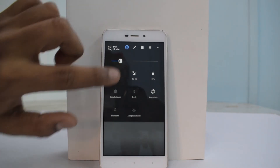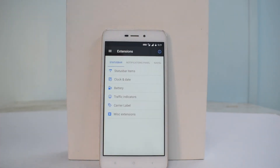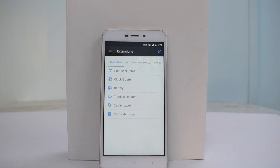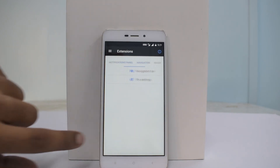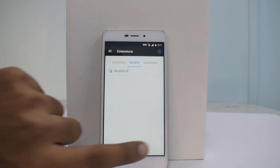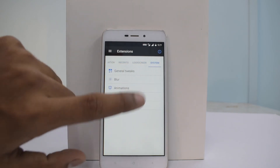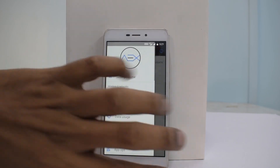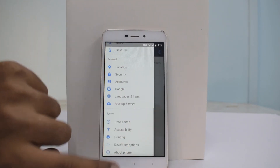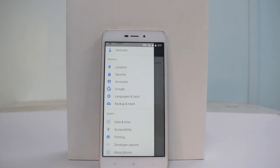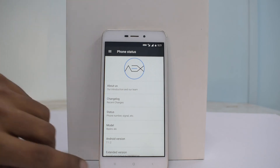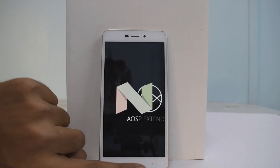Going to Extensions — it says 'Extend your device.' This is basically the customization section of this ROM. It includes status bar items, clock and date, battery, traffic indicators, carrier label, miscellaneous extensions, notifications panel, navigation, recents, lock screen, and system tweaks. AOSP Extended is known to extend your device and it definitely delivers with a lot of customization available. The About Phone section confirms this is AEX 7.1.2.